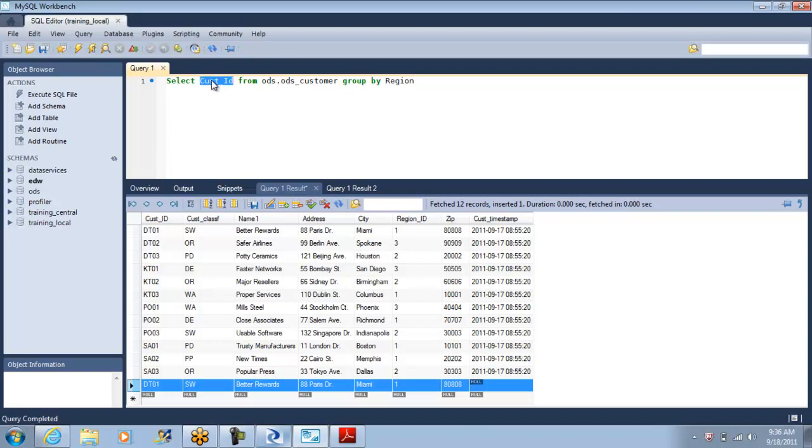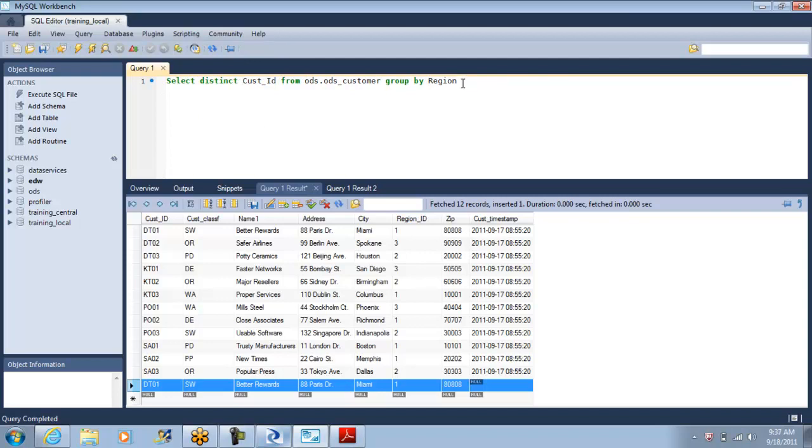Distinct customer ID. You don't need, you don't need, you don't need a group. And we have to put comma, a region.